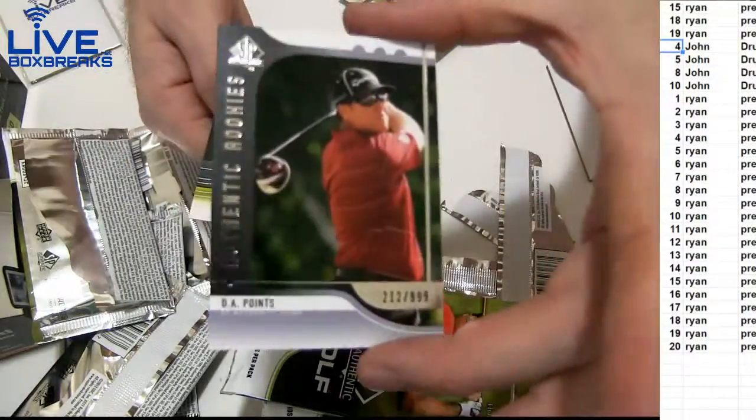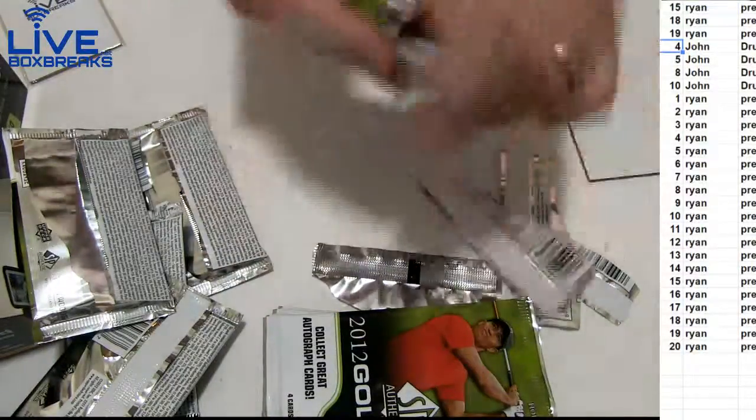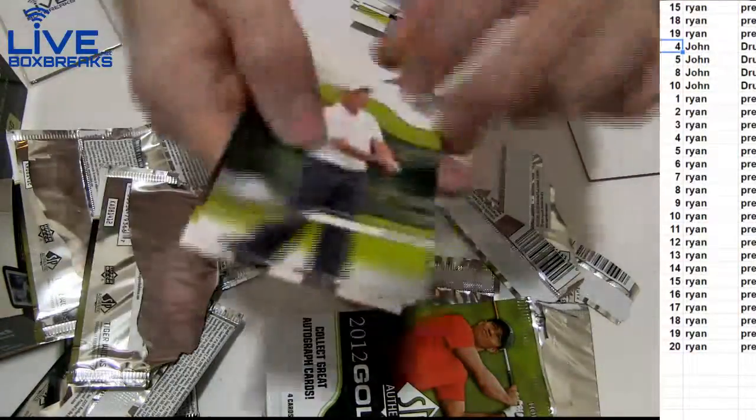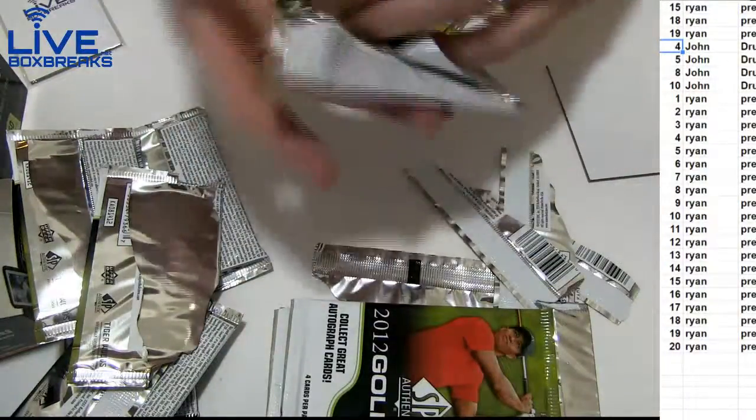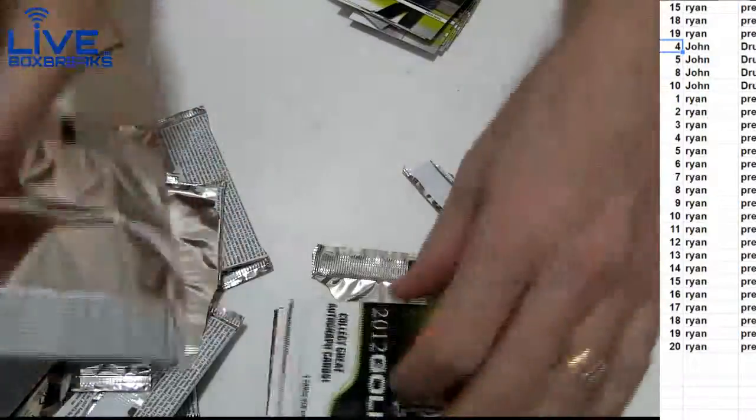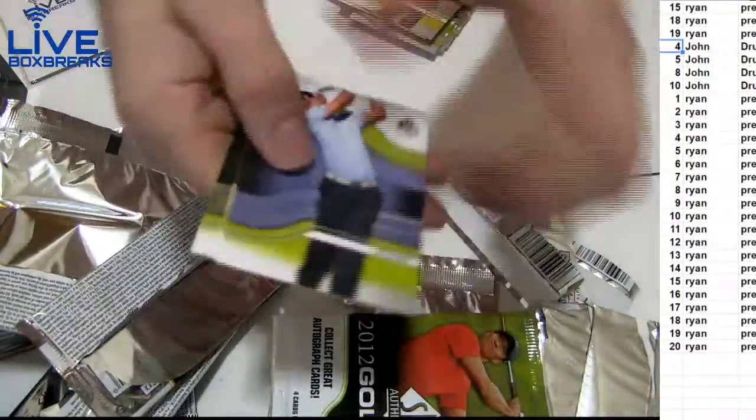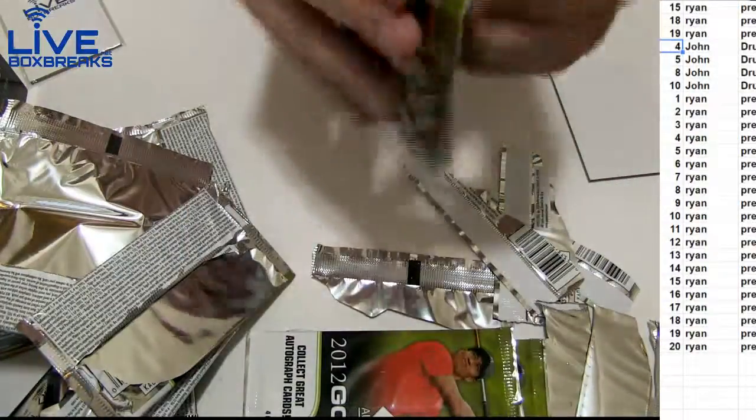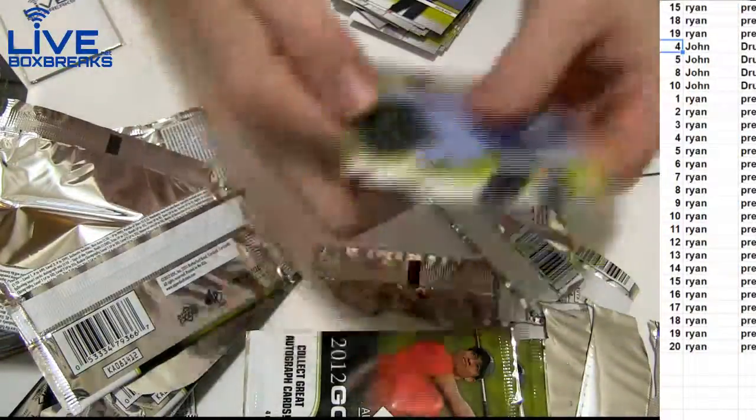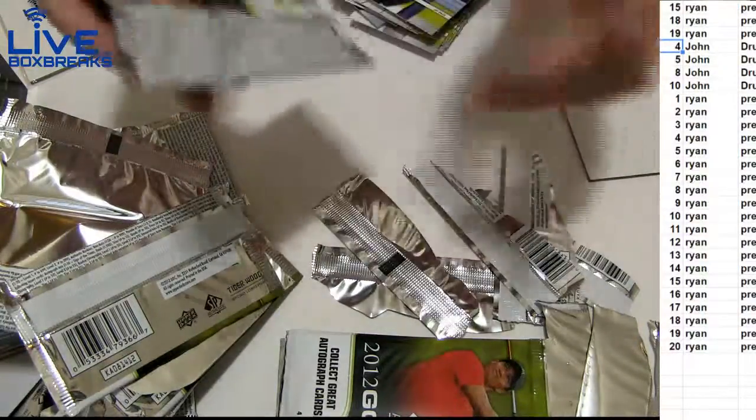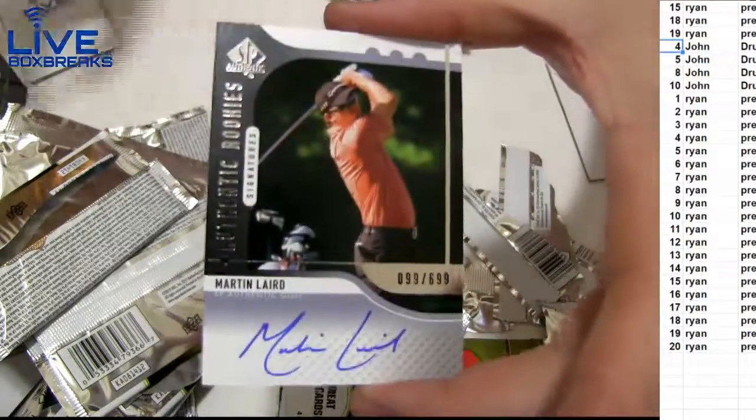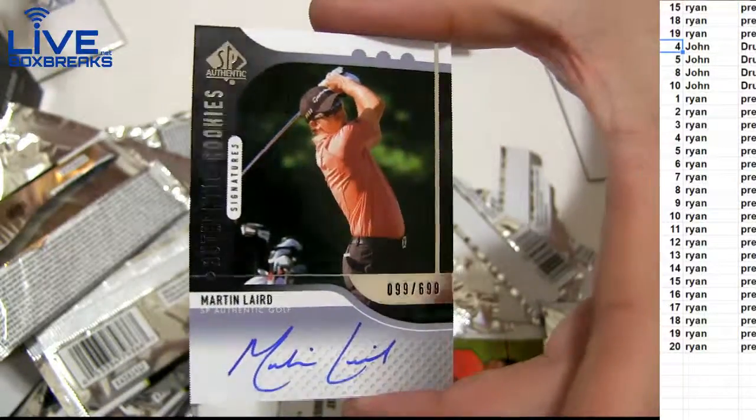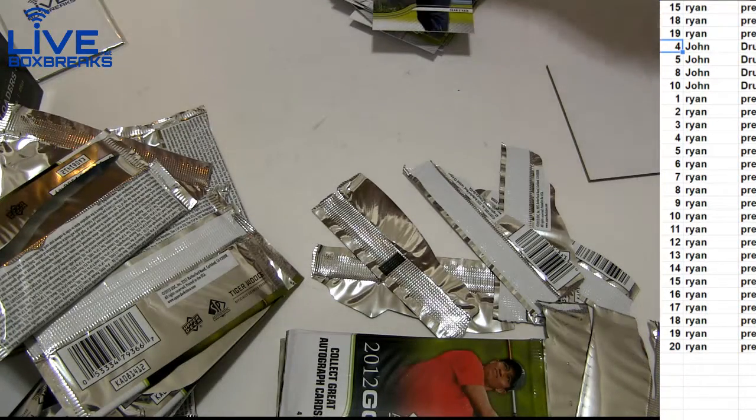$9.99 rookie, D.A. points. Three cards. There we go. Laird. Martin Laird. $6.99. $6.99.